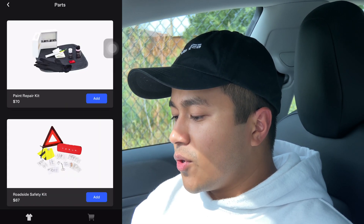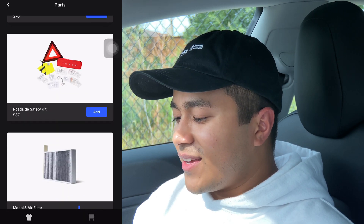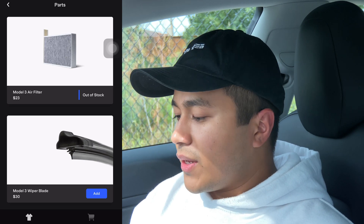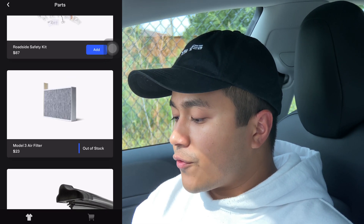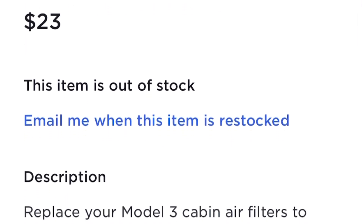One thing I noticed is that if something is out of stock — like the Model 3 air filter — when you click on it, there's no option to enter your email address to get notified when it's back in stock. That option does exist on the Tesla website, where you can click Notify and it'll send you an email once the item is restocked. That's a feature missing from the app.